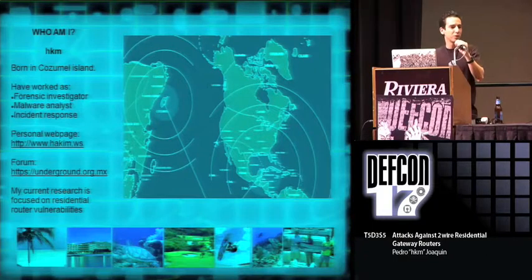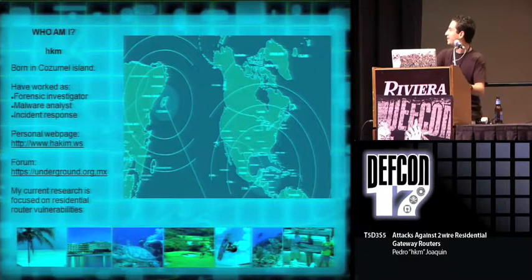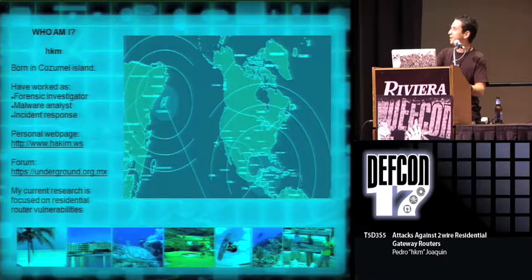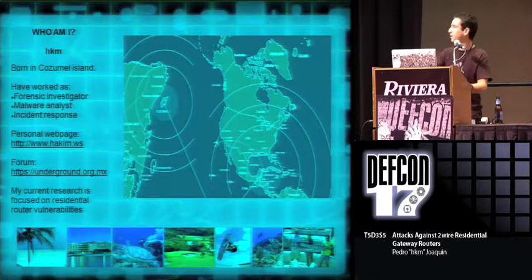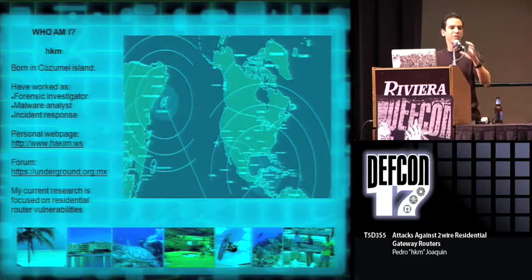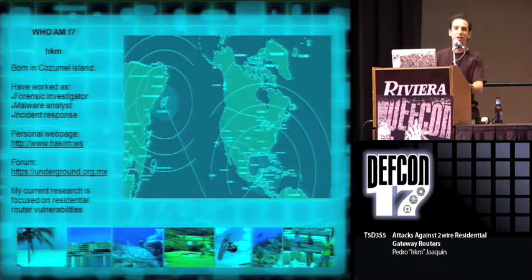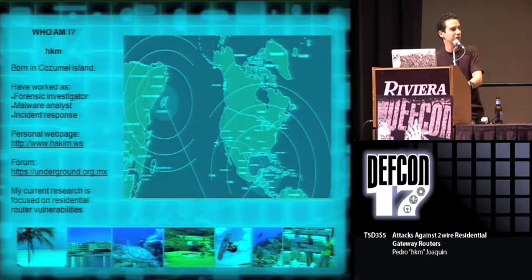First, some info about me. I was born in Cozumel Island, which is in the Mexican Caribbean, near Cancun. I have worked as a forensic investigator, malware analyst, and in incident response. My personal webpage is hakim.ws, and my forums that I opened about eight years ago are underground.org.mx.